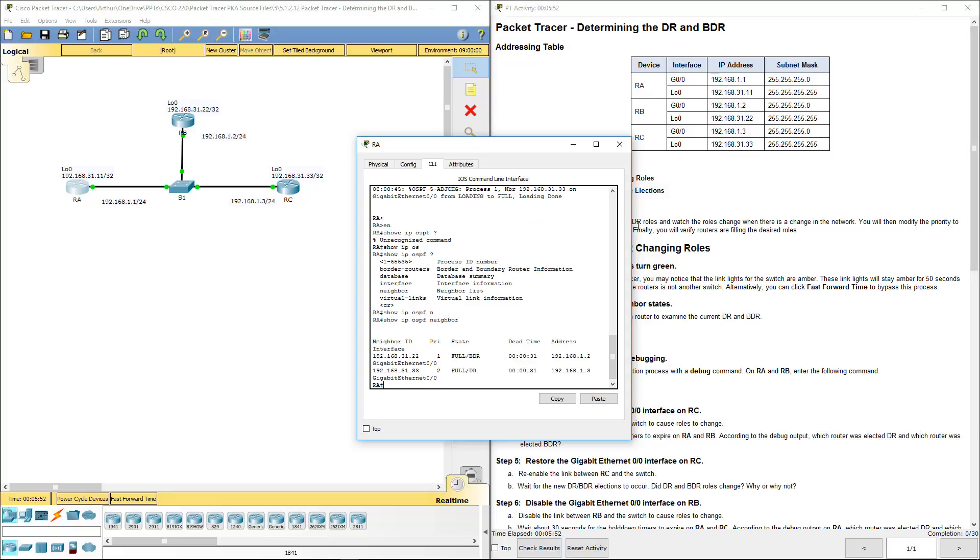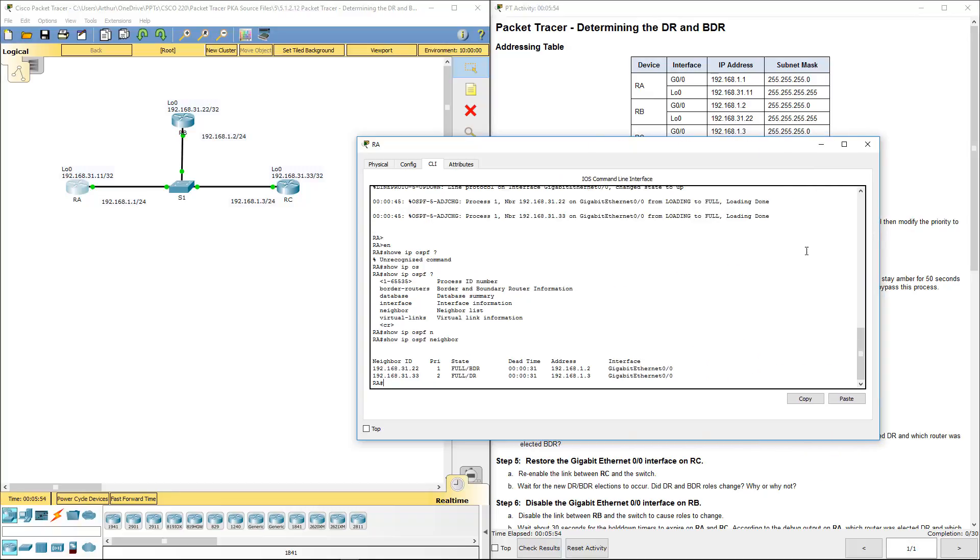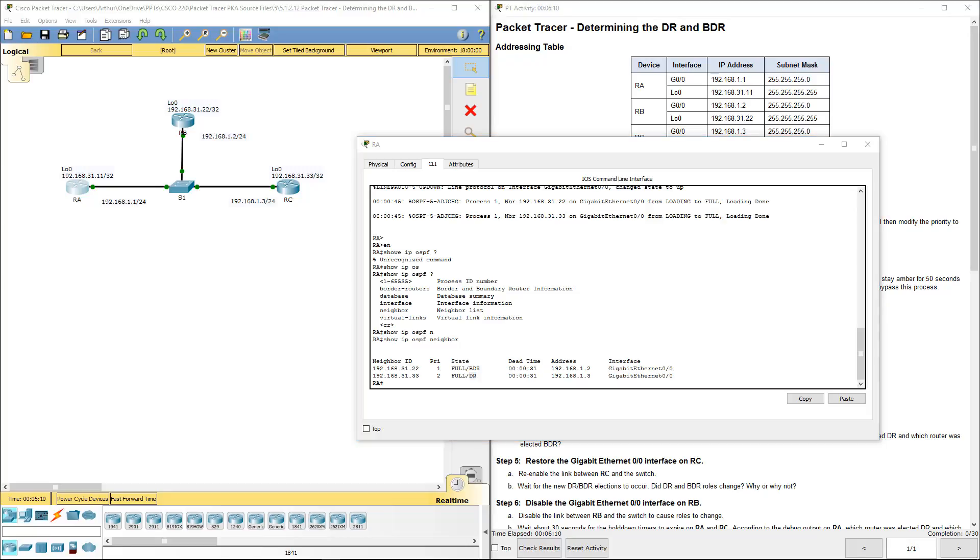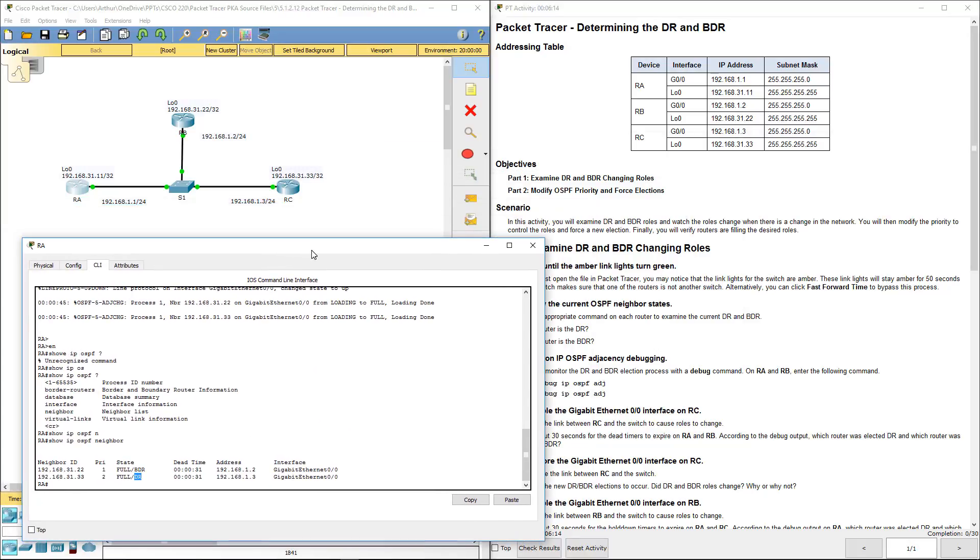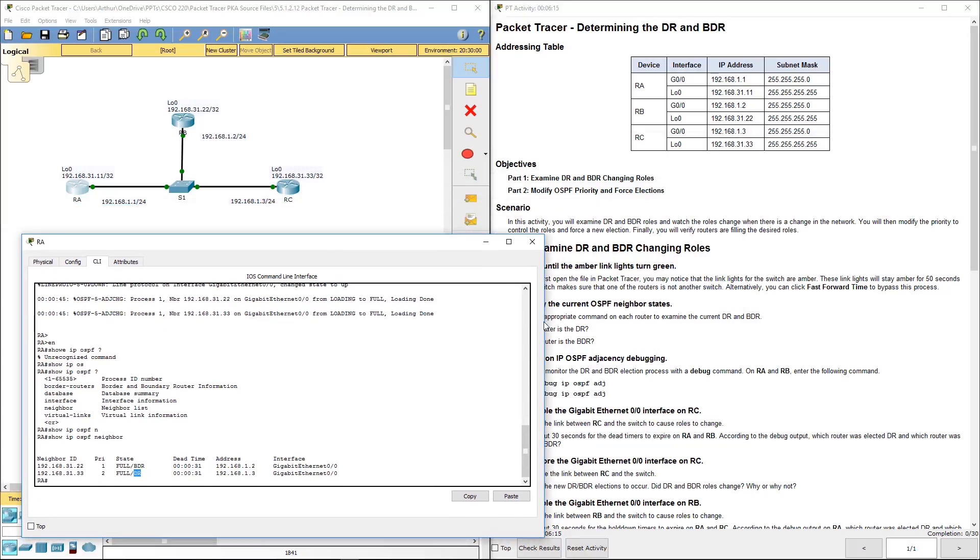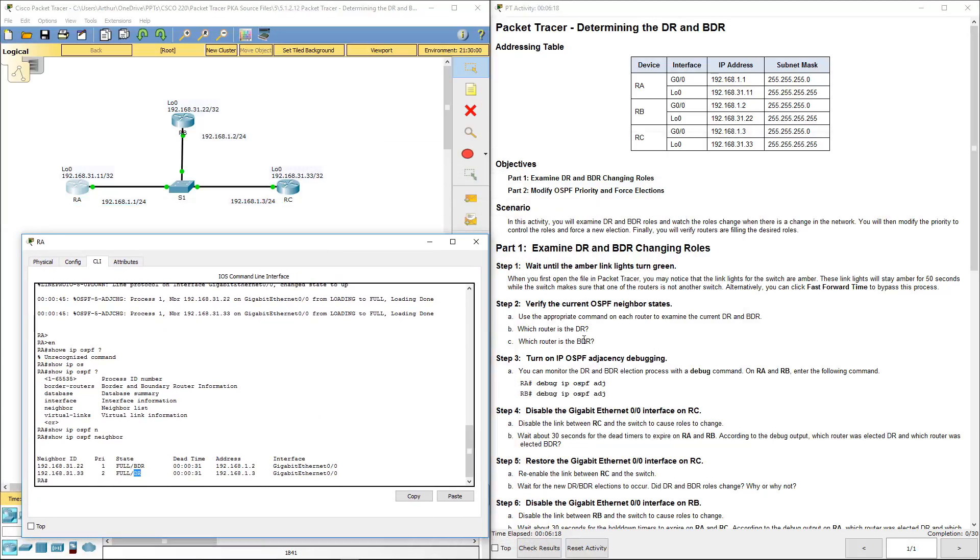So our neighbor is 22, which is our backup designated router. 33 is our designated router. So 33 is RC and 22 is RB. The question is, our backup one is RB.